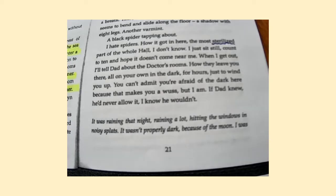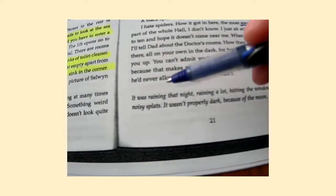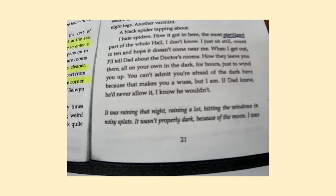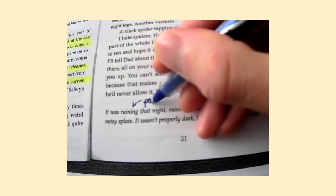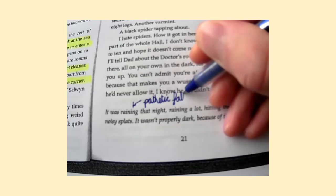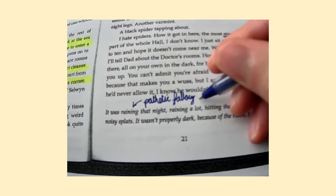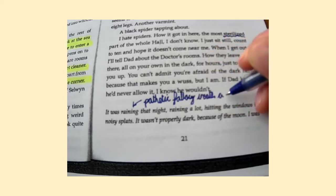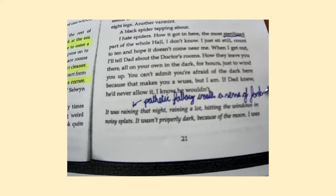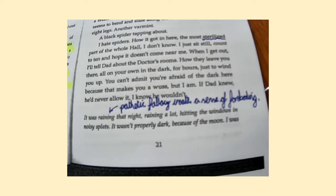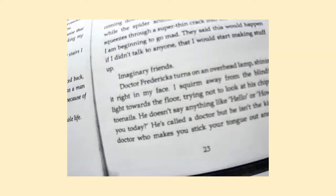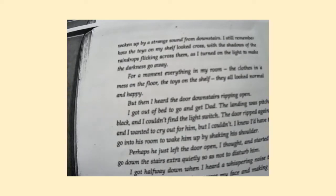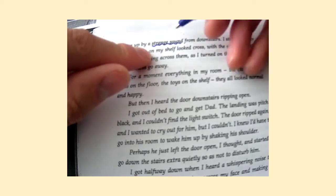Great. So you've now read that extract of text. We're now going to read it together and as we do so, annotate the text to show how the author has built suspense, created a sense of foreboding, and how pathetic fallacy is used. 'It was raining that night, raining a lot, hitting the windows in noisy splats.' Straight away — pathetic fallacy. The author is using the weather to create a sense of foreboding. Remember, that means it creates a sense that something bad is about to happen. 'I was woken up by a strange sound from downstairs' — so we've got a strange sound, which builds suspense because it makes us wonder what has caused it.